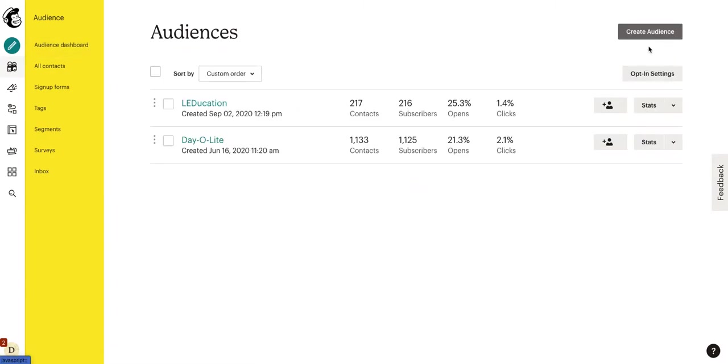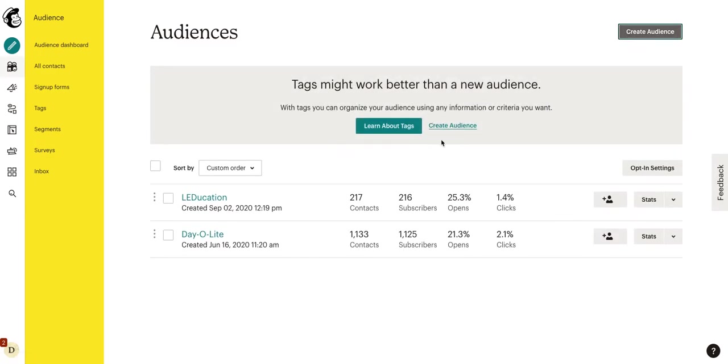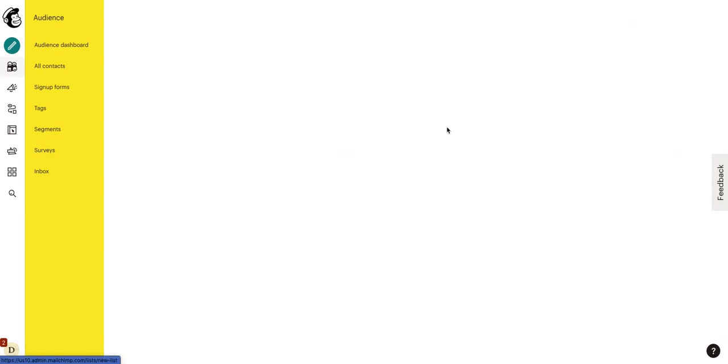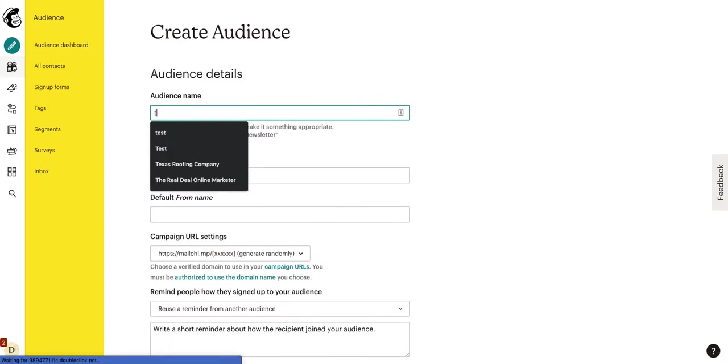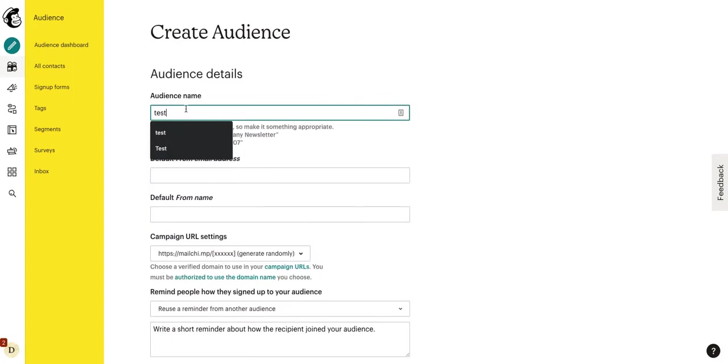In order to create a new audience, you'll click Manage Audiences, go to View Audiences. And at the top, there should be a button that says Create Audience. So, we'll click on Create Audience, click Create Audience here again.